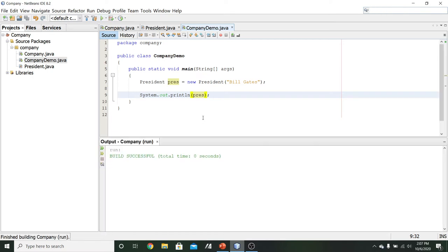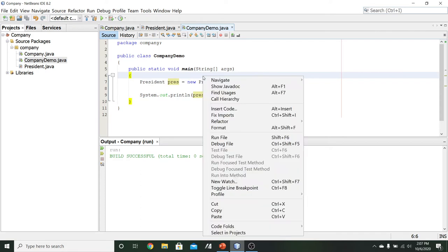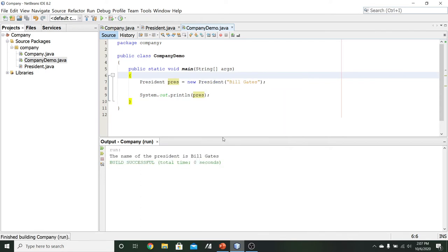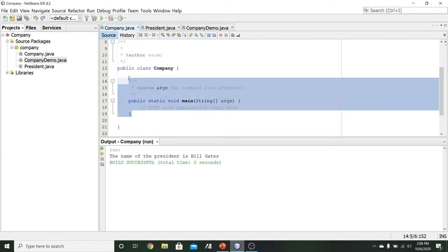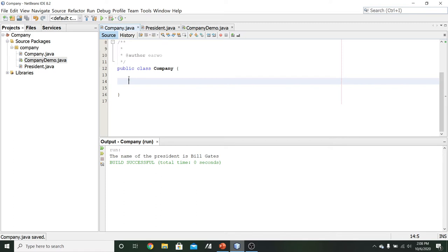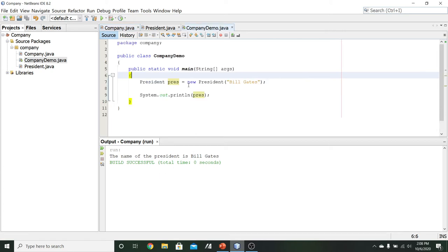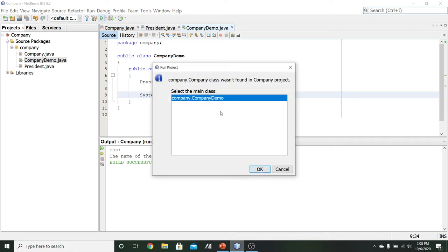Running the program, we want to make sure it runs the correct file — CompanyDemo. We can see the output: "The name of the president is Bill Gates." There was a minor issue since another main method existed in the Company file, so we remove that to ensure the correct file runs. Confirming we use the main method inside CompanyDemo, the output is correct.